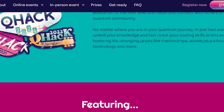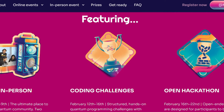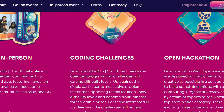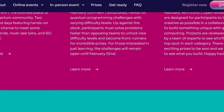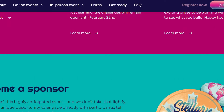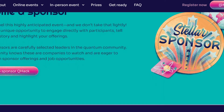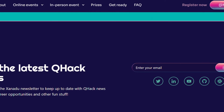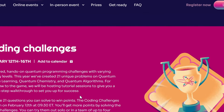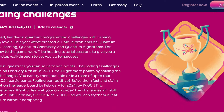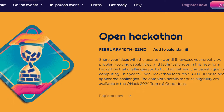This event has a lot of life-changing prizes like mentorship, access to exclusive technology, and much more. There are three events organized by Zenado: the in-person event, coding challenges, and open hackathons. The in-person event is the ultimate place to build your quantum community — two action-packed days featuring hands-on workshops and a chance to meet quantum legends. Coding challenges feature structured hands-on quantum programming problems with varying difficulty; participants must solve problems faster than opposing teams to unlock new difficulty levels. This year Q Hack has created 21 unique problems on quantum machine learning, quantum chemistry, and quantum algorithms.